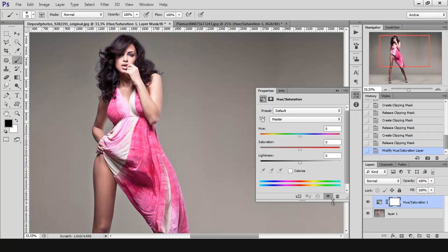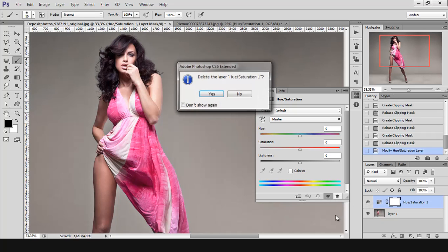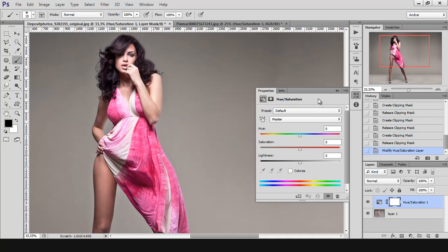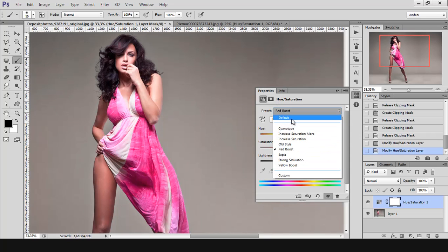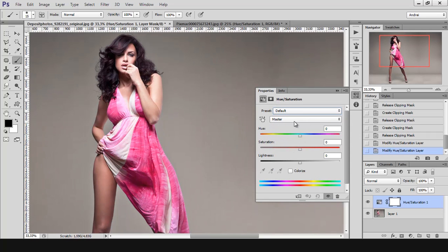This icon is for resetting — you can go back to the default state. And this is the visibility icon, same as this one: if you deactivate it, you turn off the layer. And if you want to delete it, you can click this icon and it will ask if you really want to delete that adjustment layer. Now, we will skip the preset part and go with the hand icon first.